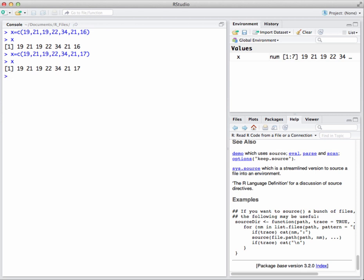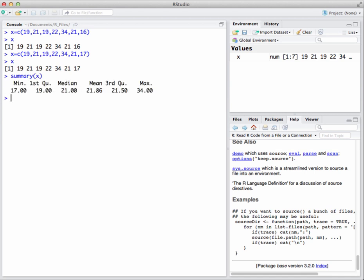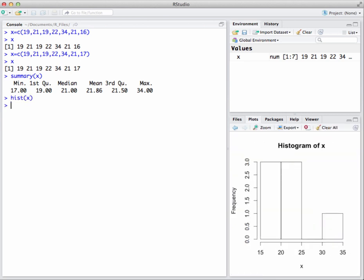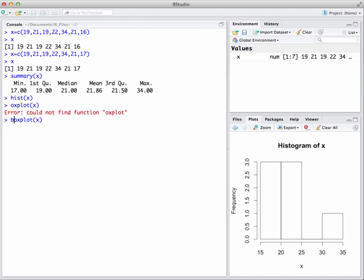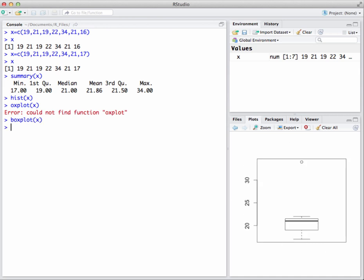Now that I've entered my own data, let's say I want to get a summary of those numbers. Summary X will work just fine because I've stored my numbers in X. If I want to see a histogram of those data, I go hist of X. It's not going to be a very good histogram, there's not very many numbers in there. I can go boxplot X, and there's the boxplot of my data.